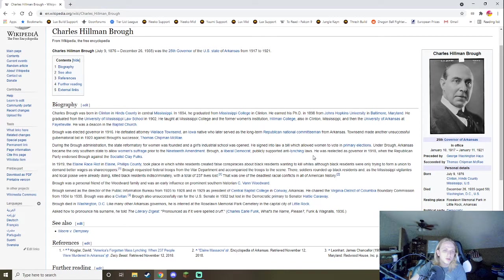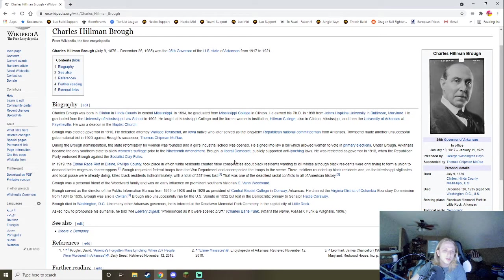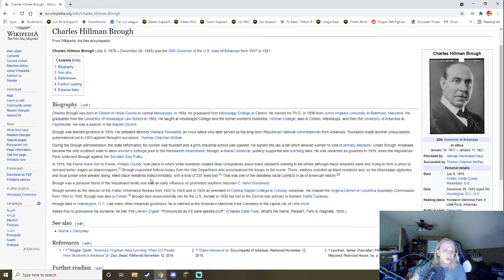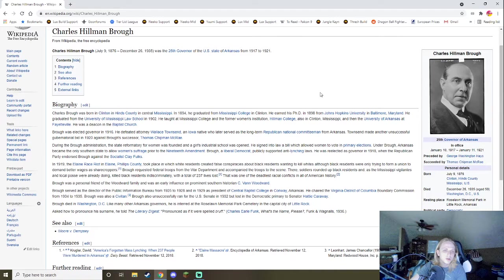He was elected as governor in 1918-1919. The Elaine race riot. So, in Arkansas, there's a big fucking massacre there. We'll go over it in a minute. But, basically, it took place in which white residents created false conspiracies about black residents wanting to kill, trying to form a union to demand better wages as sharecroppers. Brough first requested federal troops from the War Department and accompanied the troops to the scene. There, soldiers rounded up black residents, and as the Mississippi vigilantes and local posses were doing, killed black residents indiscriminately with a total of 237 lives lost. This is one of the deadliest racial conflicts in all of American history.